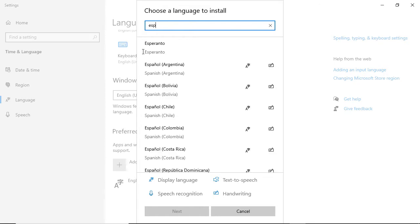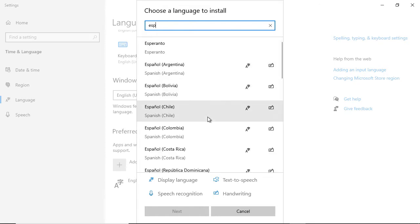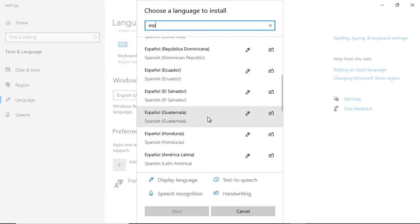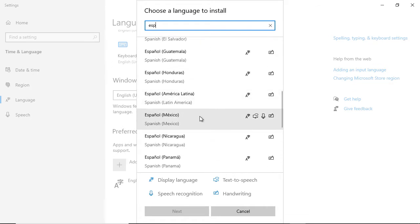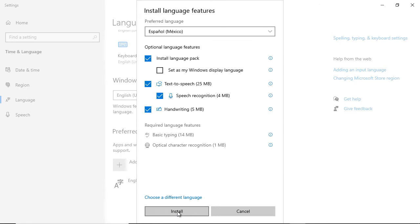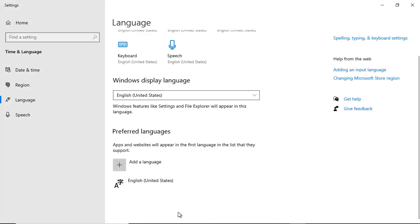There we go. It automatically picked Español. I'm just going to find, I'll just do Mexico. Click next and I'm going to check the box that says set as my Windows display language. Make sure you do that and click install.